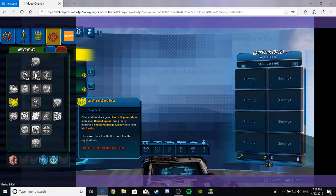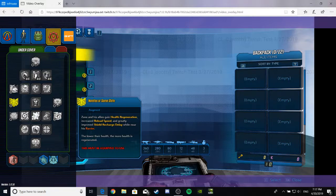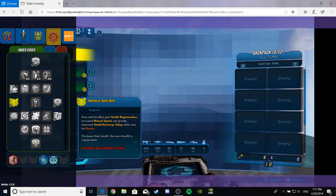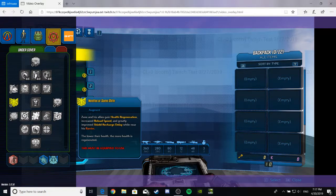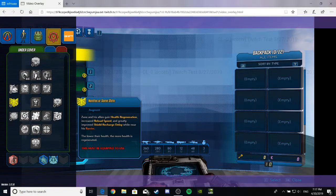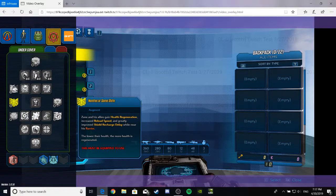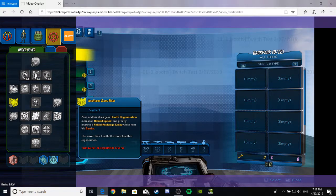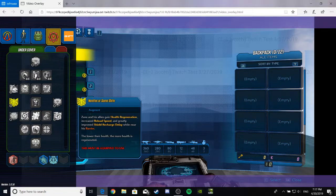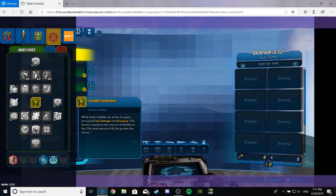Nanites are some shite. That's funny. It's an augment. Zane and his allies gain health regeneration, increased reload speed, and greatly improve recharge delay while near his barrier. It's pretty damn neat. The lower the health, the more health is regenerated. Very nice.